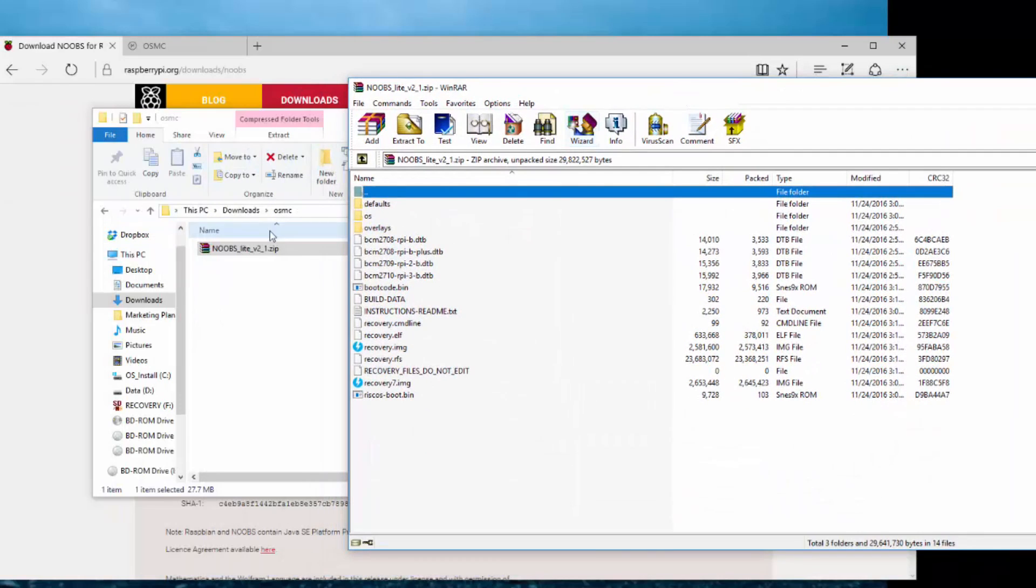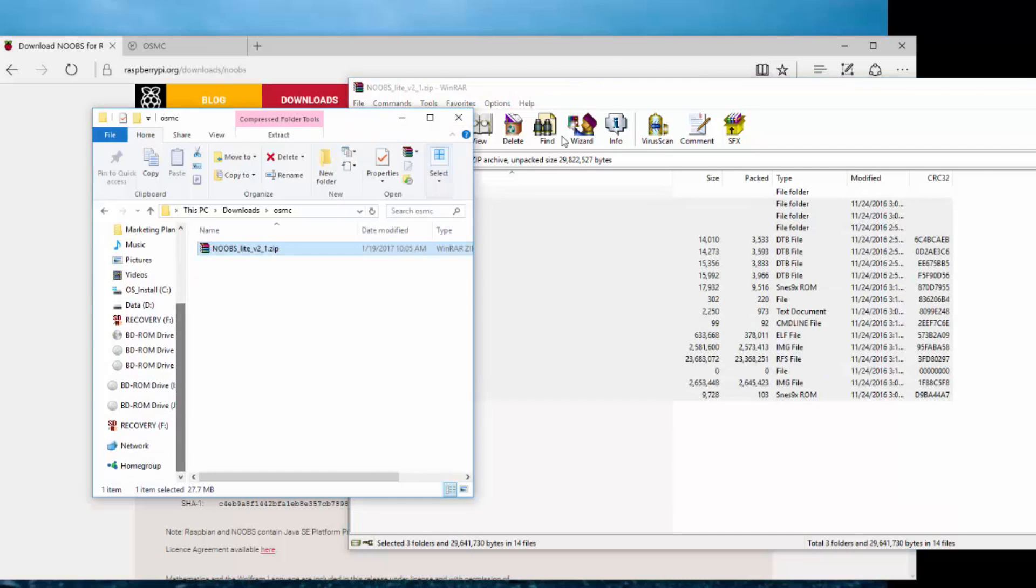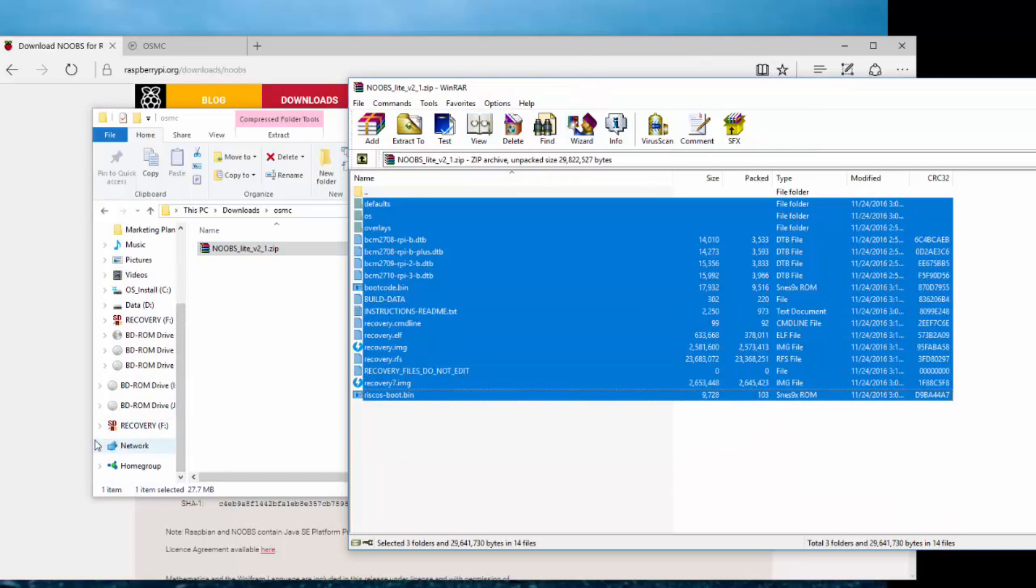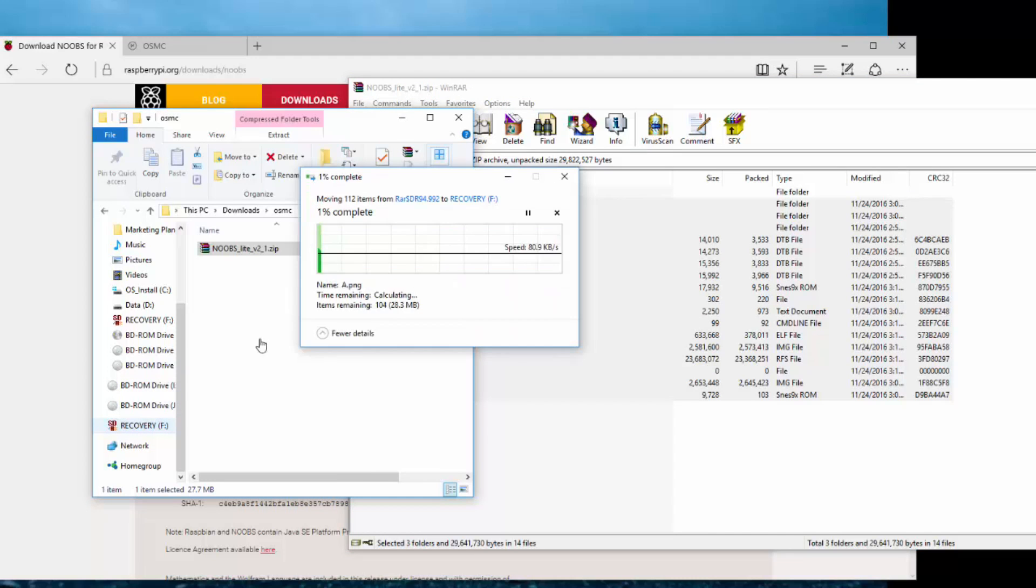So I have my 32 gigabyte SD card that's all formatted. And then I have that zip file I just downloaded, Noobs underscore Lite. I'm using version 2.1 and you just want to highlight all this stuff. You need to unzip it into your SD card. So here's my F drive, which is my SD card I just formatted.